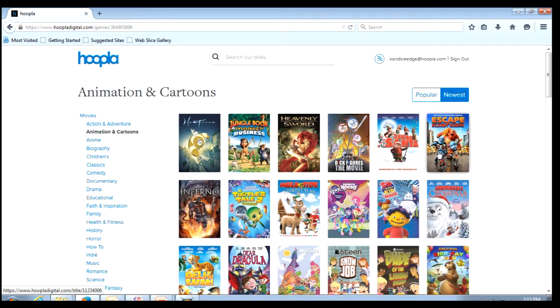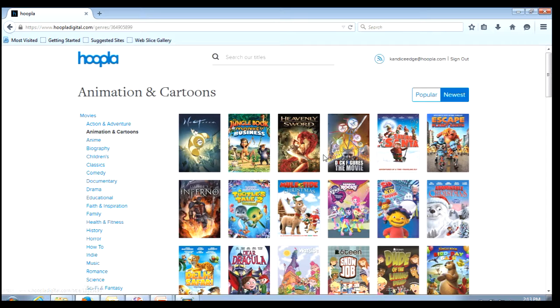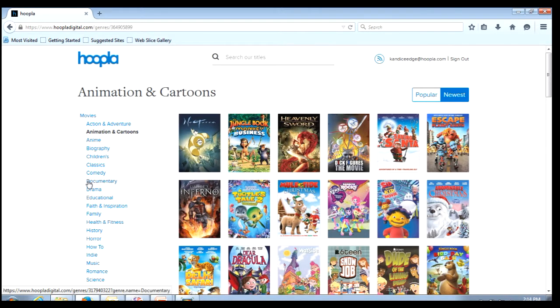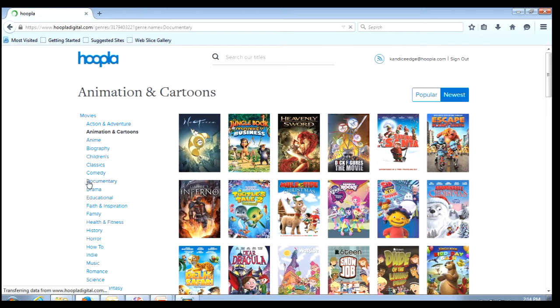I simply have to select one and there are my options. I can also go to a different genre from this screen if I would like to.